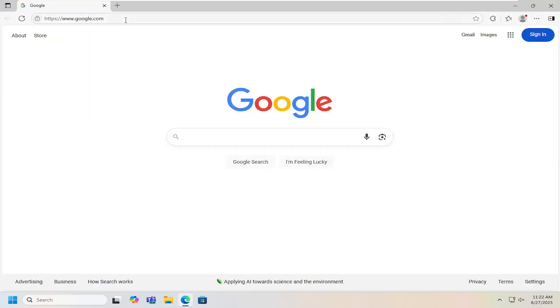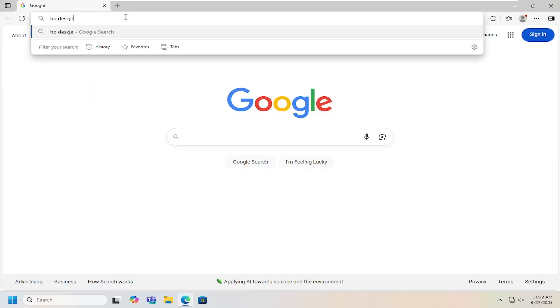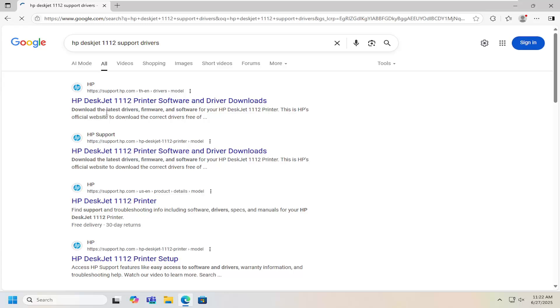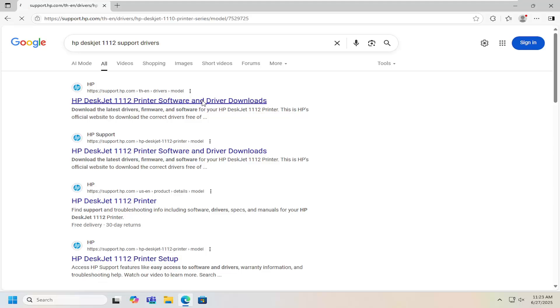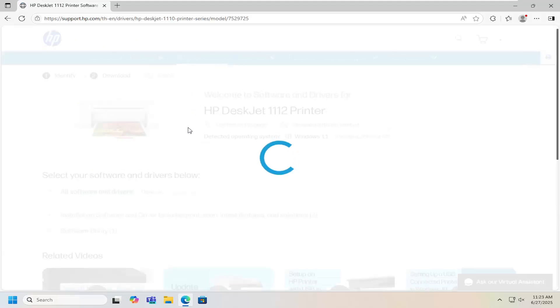First, open a web browser and search for HP DeskJet 1112 support drivers. The best result should be an HP support page that says HP DeskJet 1112 printer software and driver downloads. Open that up.